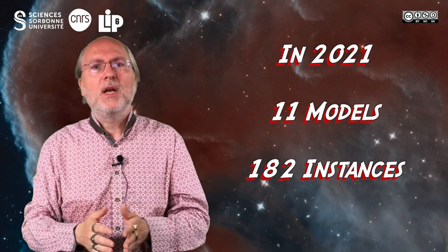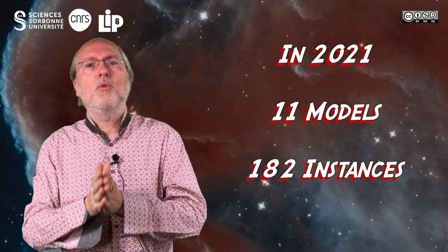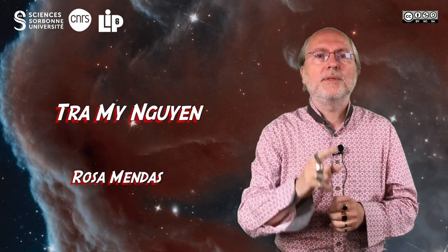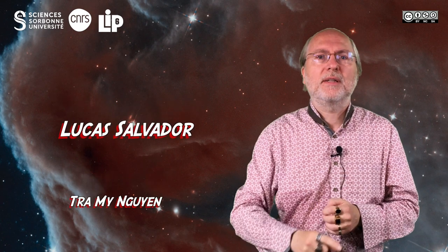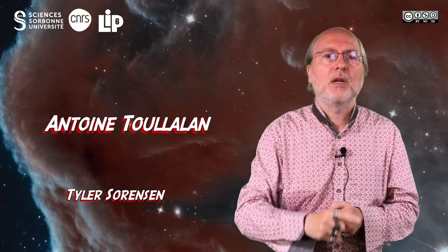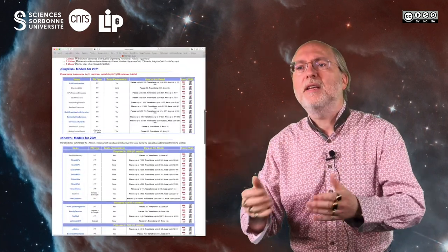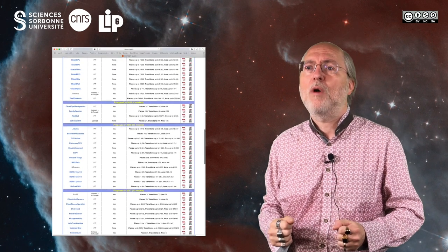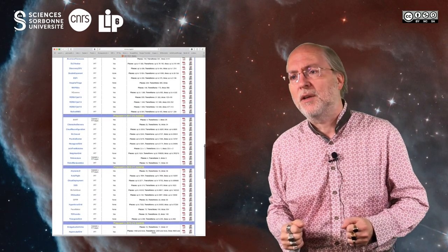In 2021, a total of 11 models were introduced for a total of 182 instances. Let us thank Elvio Amparore, Hugues Evrard, Nick Fung, Hubert Gravel, Lina Marzo, Rosa Mendas, Tramin Nguyen, Lucas Salvador, Tyler Sorensen, Antoine Doulallant, and Karsten Wolf for providing us with these nice models. You will find information about our benchmark in the model section of our website, mcc.lip6.fr.